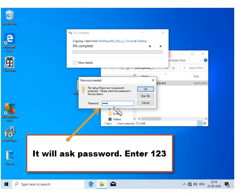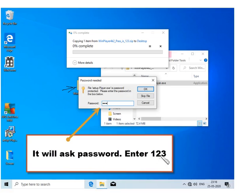When you drag it, it will ask for a password because the zipped file that we gave you is protected by a password: one two three. Enter that one two three and let the extraction complete.